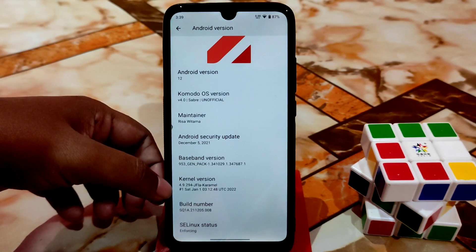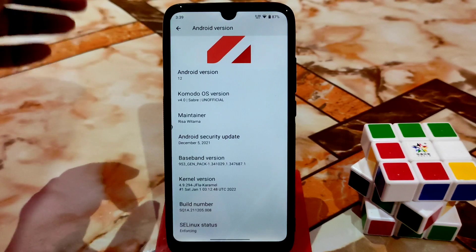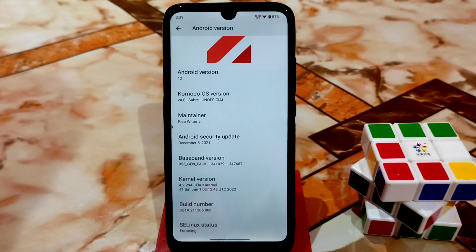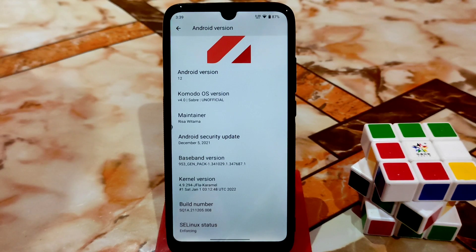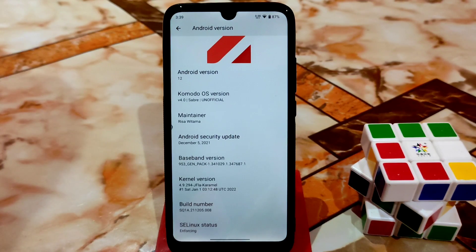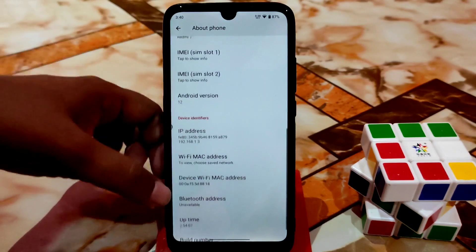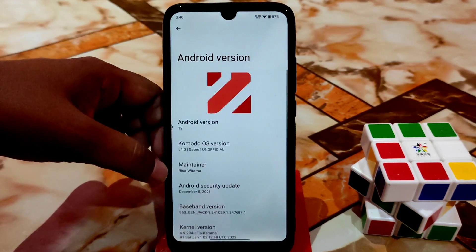You can see the kernel version 4.9x294 — the very latest Caramel kernel. I already showed this in many ROM reviews. By default we have Caramel kernel, which is really capable for gaming, so you can game without any problem.